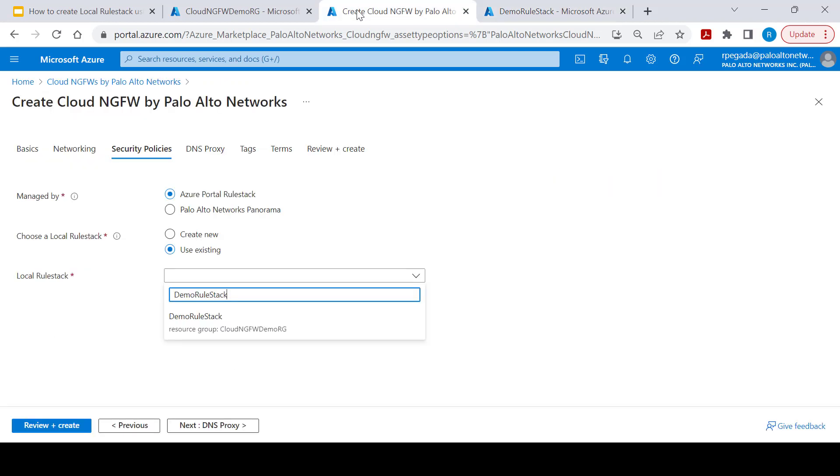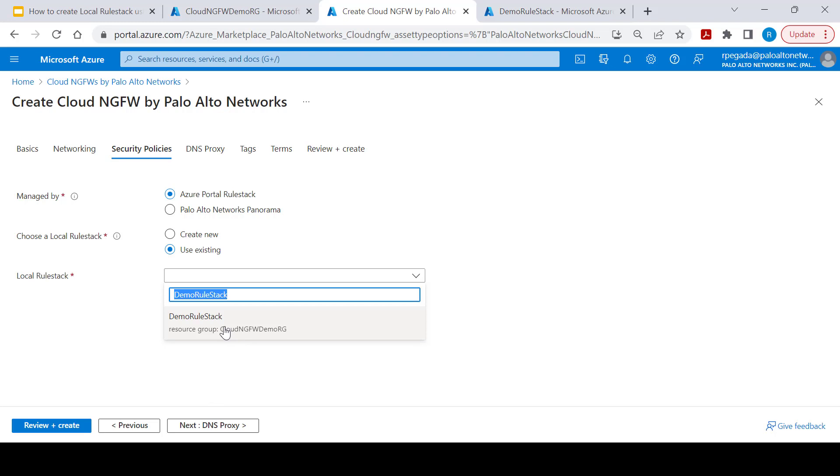We will be able to use this rule stack created while creation of Cloud NGFW service. We need to select use existing and select the pre-created local rule stack and you will be able to use already created local rule stack and have it associated with multiple Cloud NGFW services. Thank you.